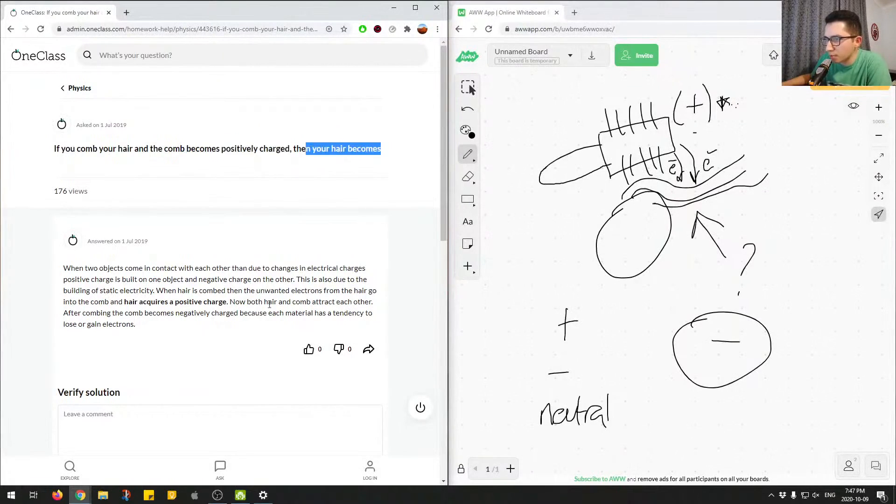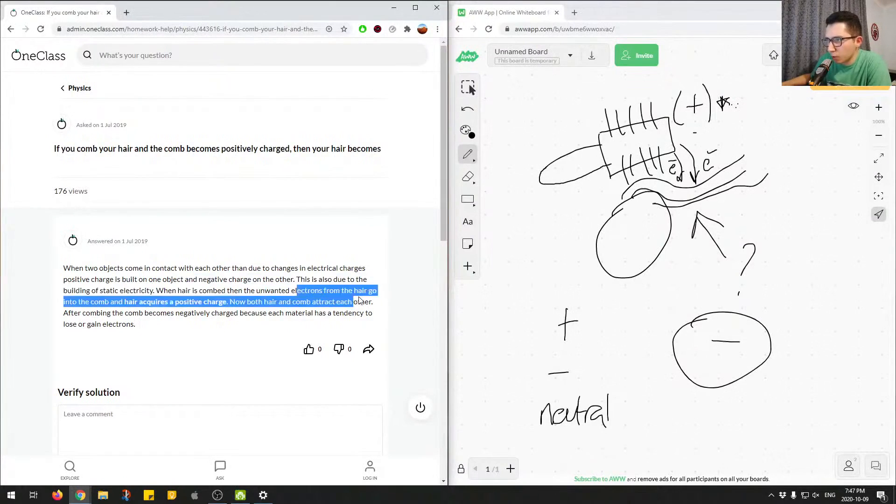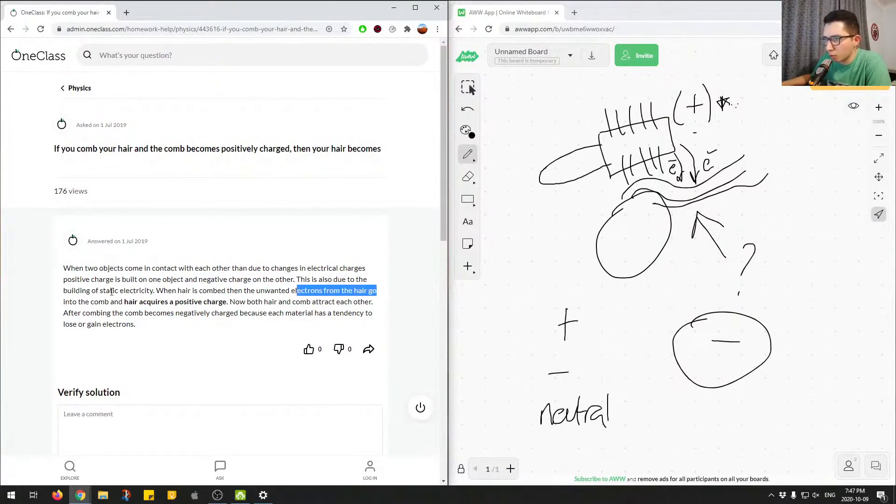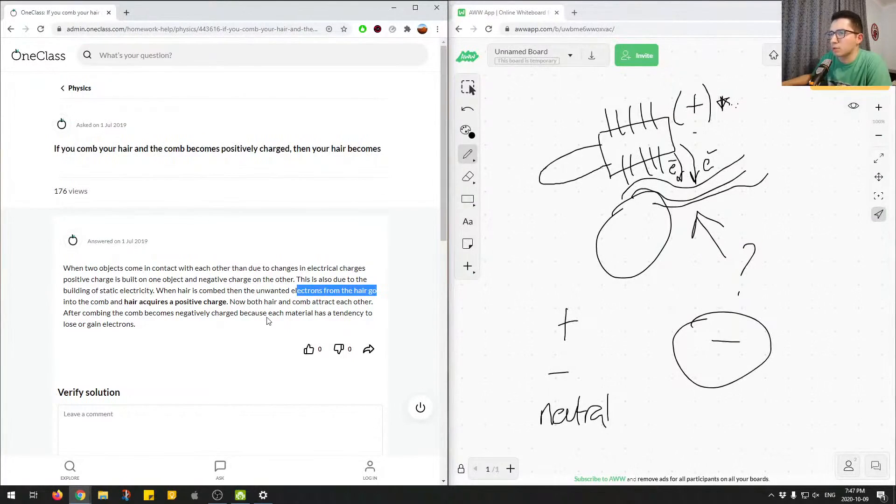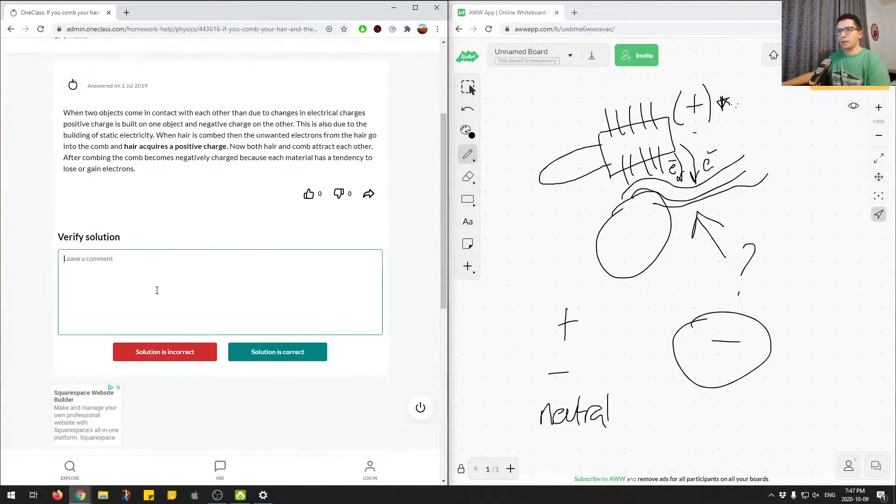then your hair becomes negatively charged. So here they say when hair is combed, then the unwanted electrons from the hair go into the comb, and hair acquires a positive charge.